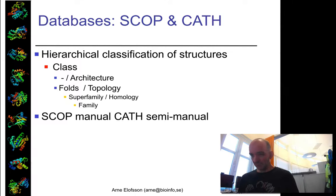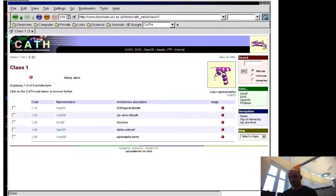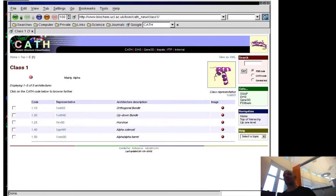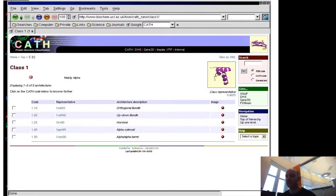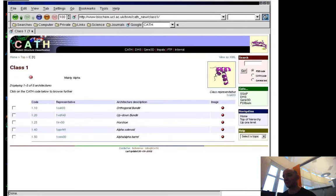I will first go through CATH. CATH is a database that has three different levels. The first level is called CLASS, which basically tells you what the main secondary structure elements of the domain are. This can be mainly alpha sheets in this case.